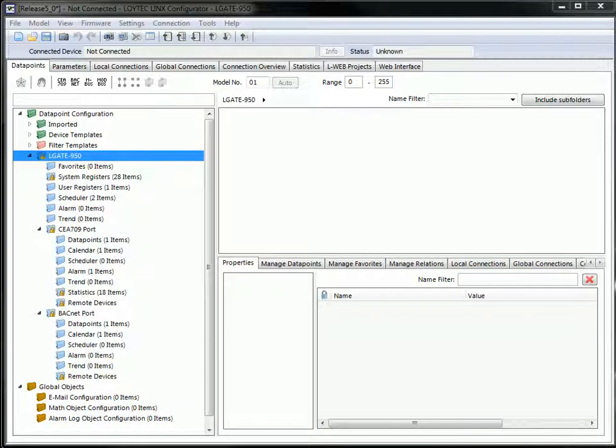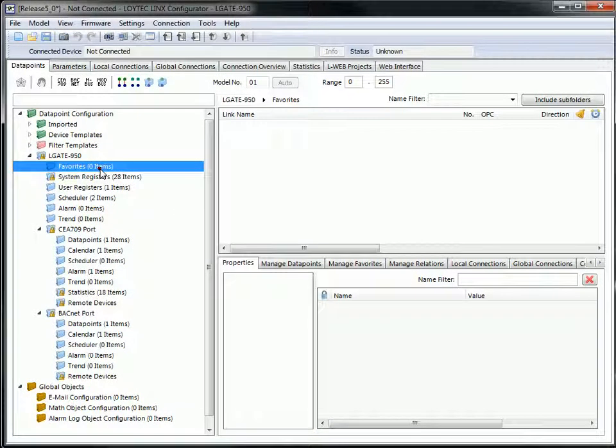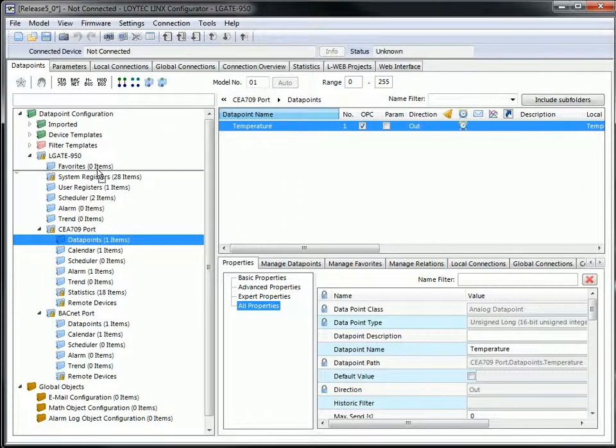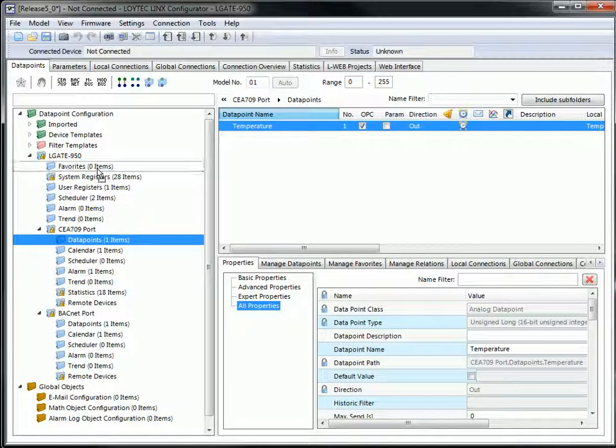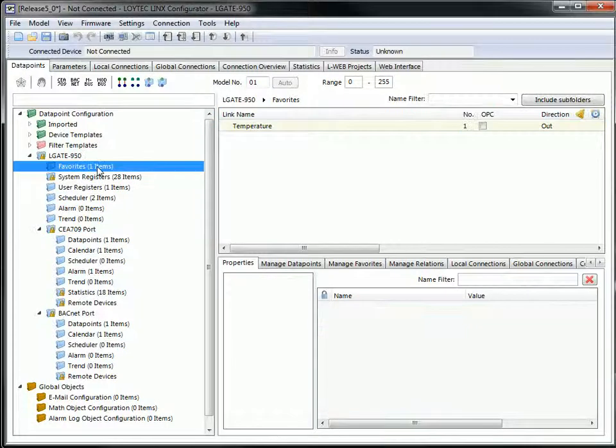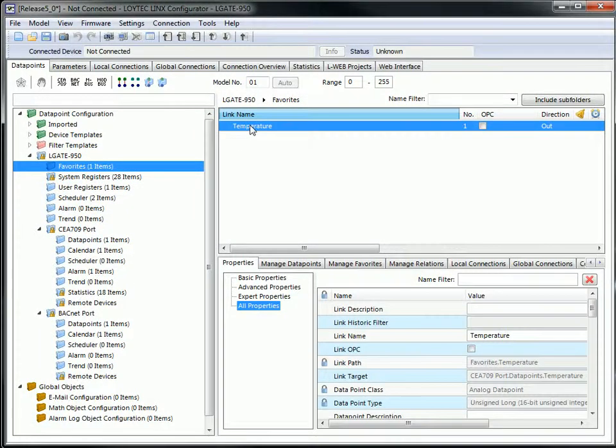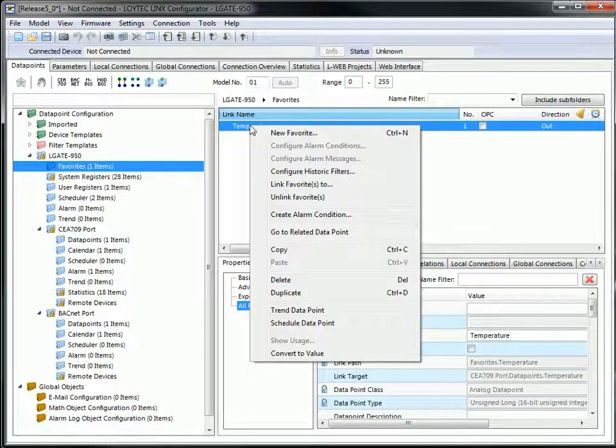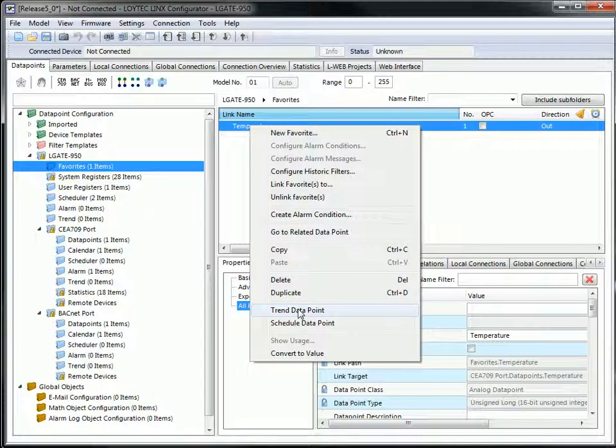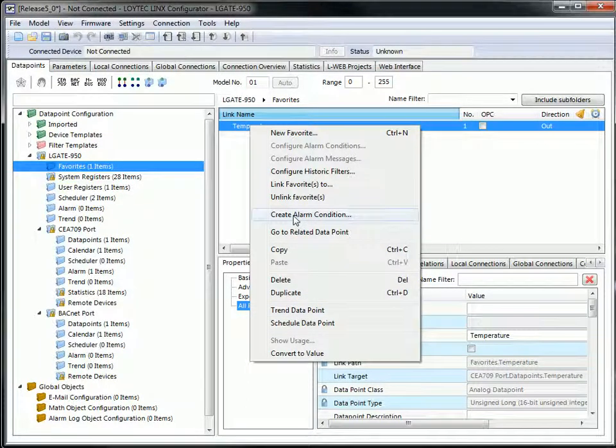Favorites have been vastly extended to be compatible with all uses that were previously only possible for regular data points. Favorites can now be trended, can have an alarm condition, and be scheduled.